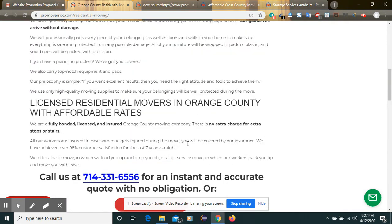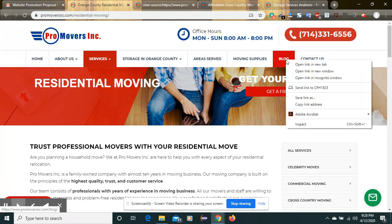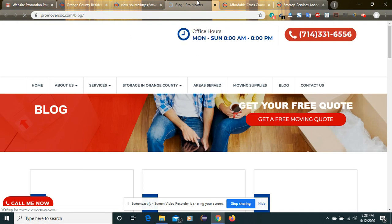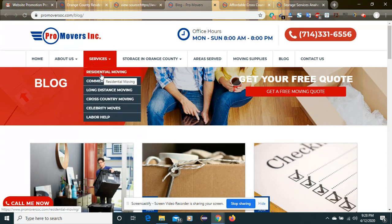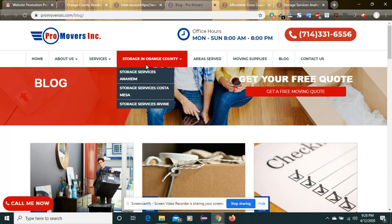Internal linking helps engage our customers. Whatever customer lands on a particular URL or page, we can keep them engaged. We can create a promotional blog inside our website and do internal linking on that page using keywords, so that customers can land on those pages and get detailed information about residential moving, commercial moving, or other services.